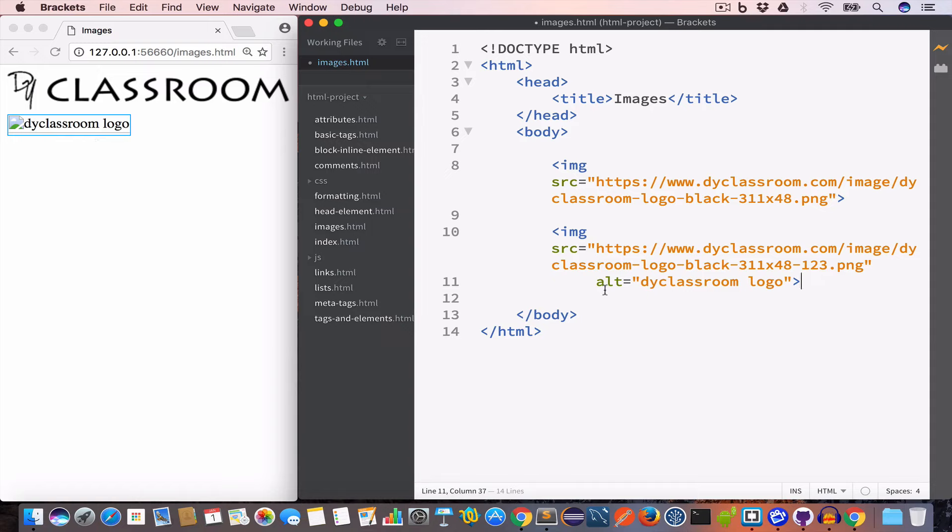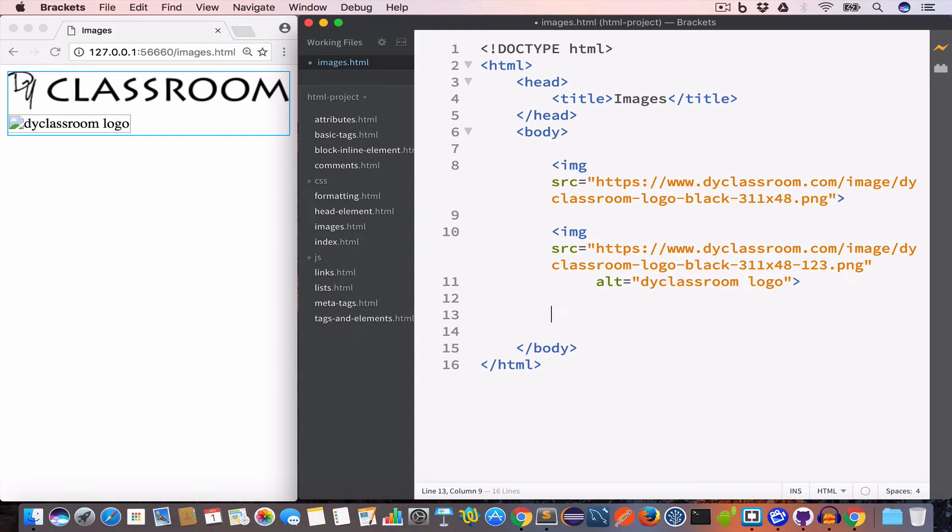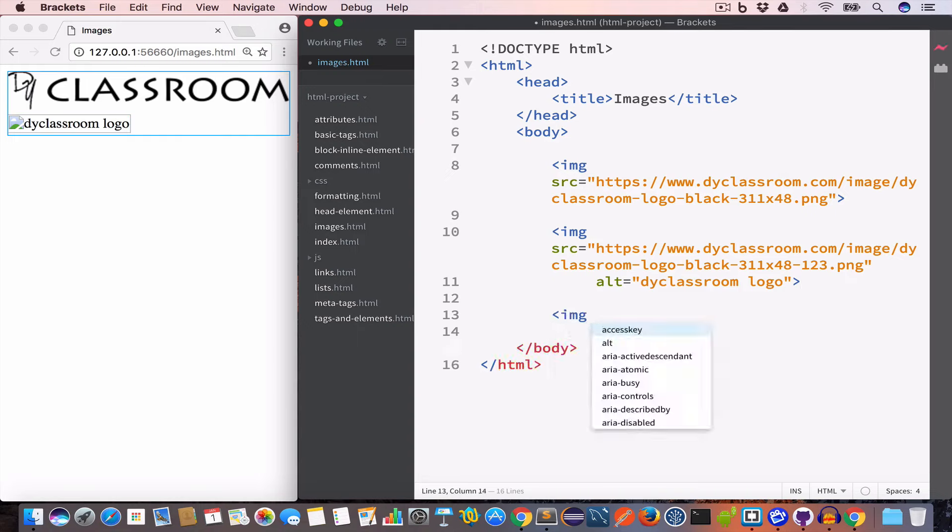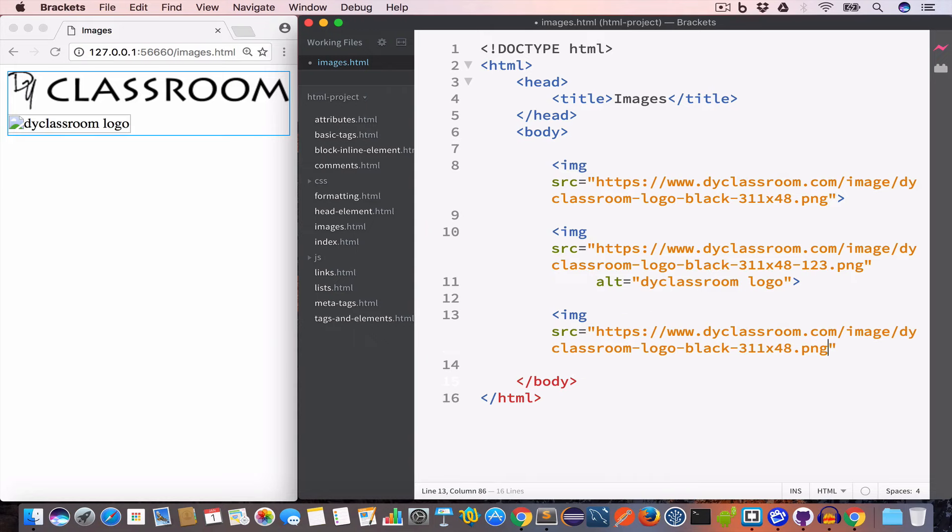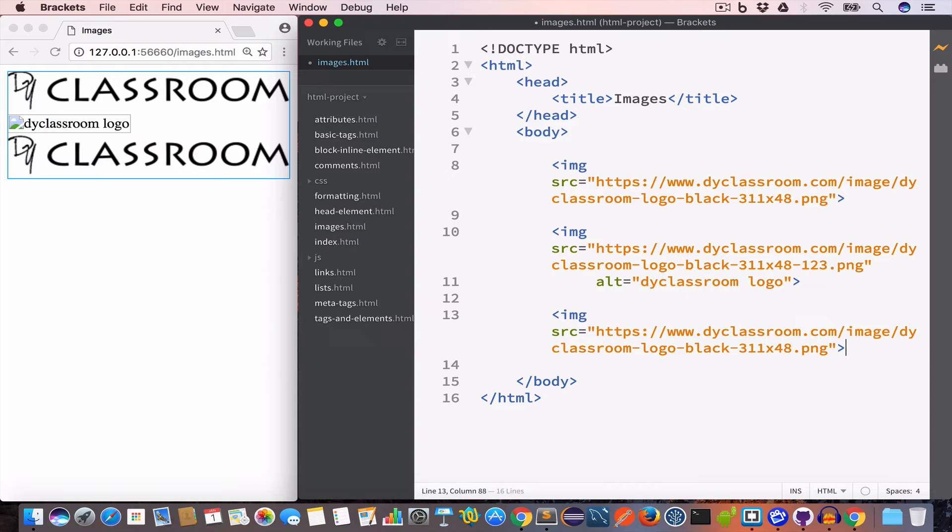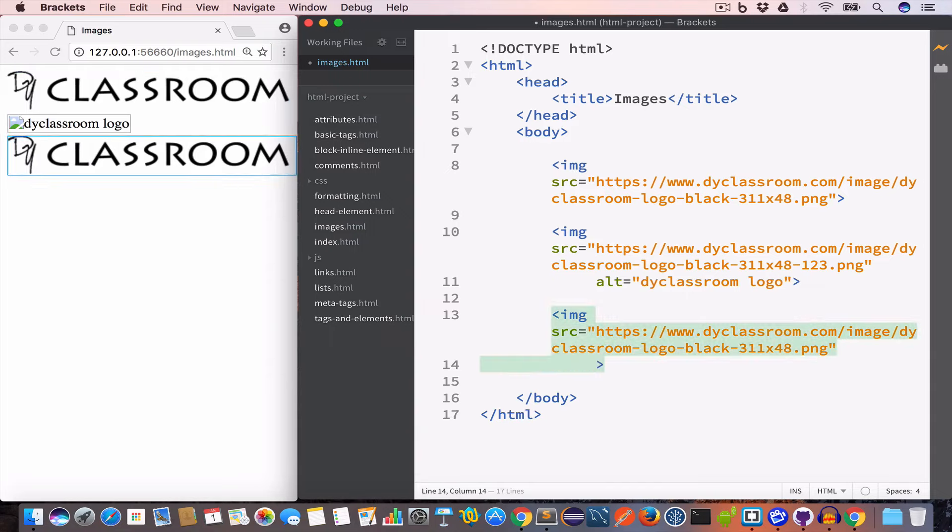We can also set the width and height of an image using the width and height attribute. So for example, let's say we have an image and we have the src attribute set to DIY classroom logo, and this time we want the width of the image to be 200 pixels.